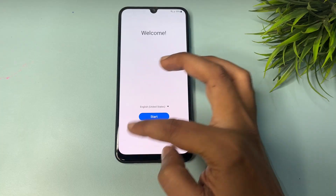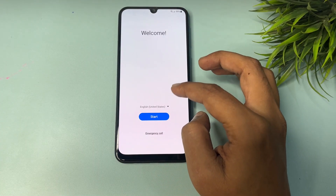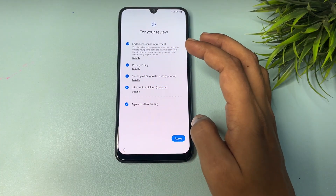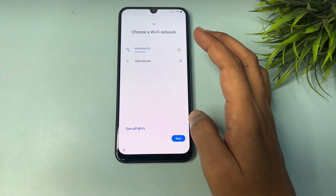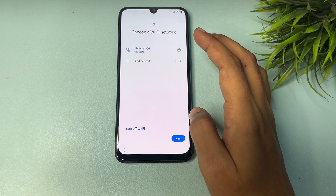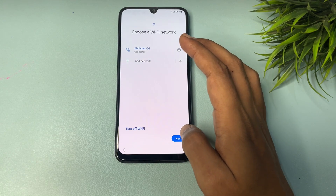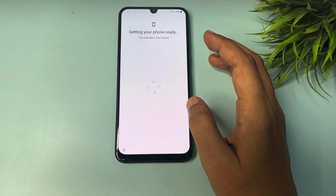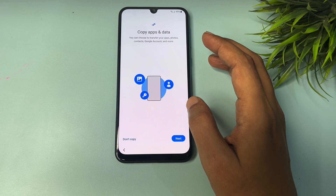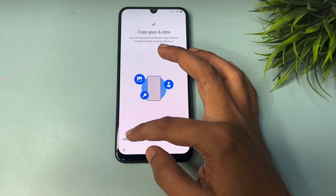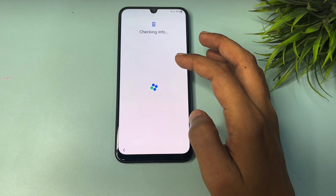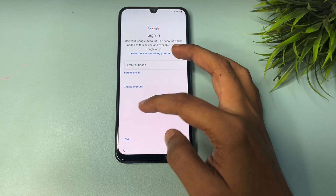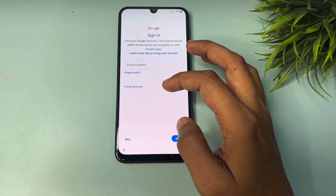All settings are now done. Tap on Start, then Agree to All, then Agree from this page. Tap Next, and on the following screen, choose the 'Don't Copy' option.